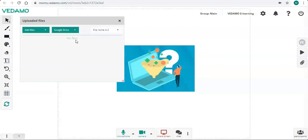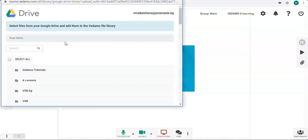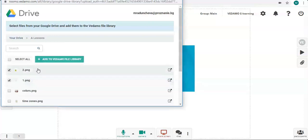You have three options. Connect to Google Drive and import files from there. Just click on Import Files and select the files you'd like to use. Then click Add to Vedemo File Library.